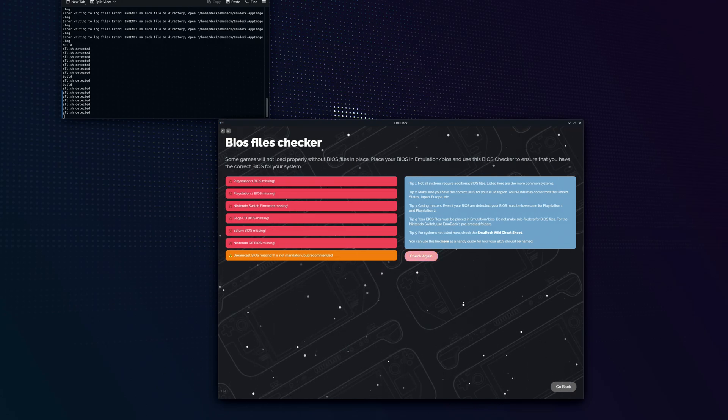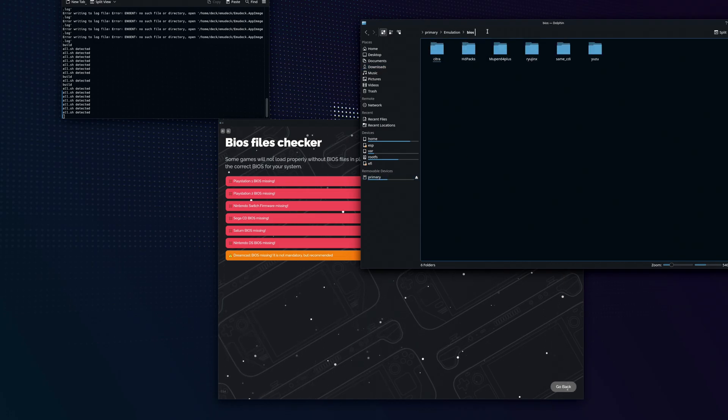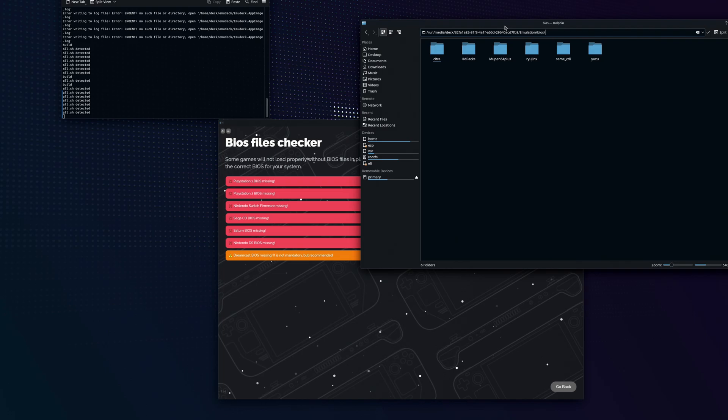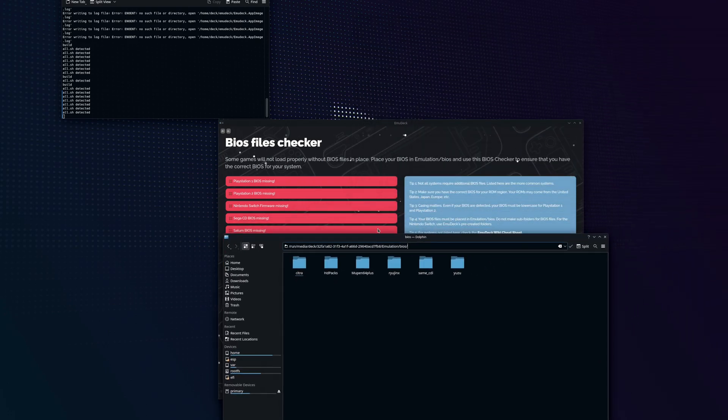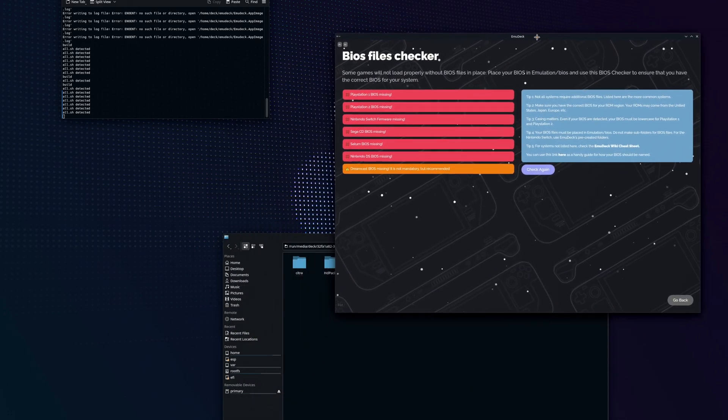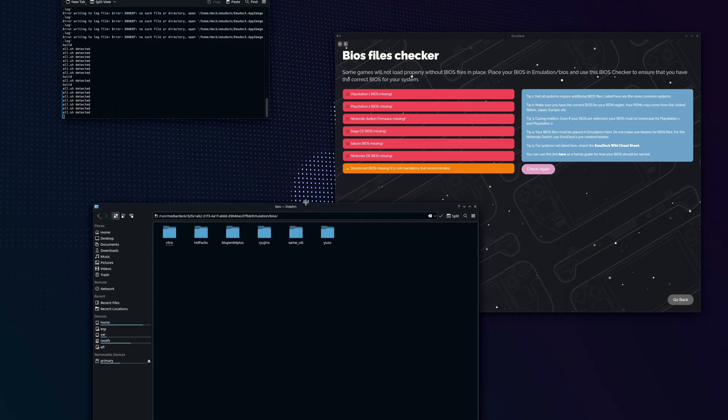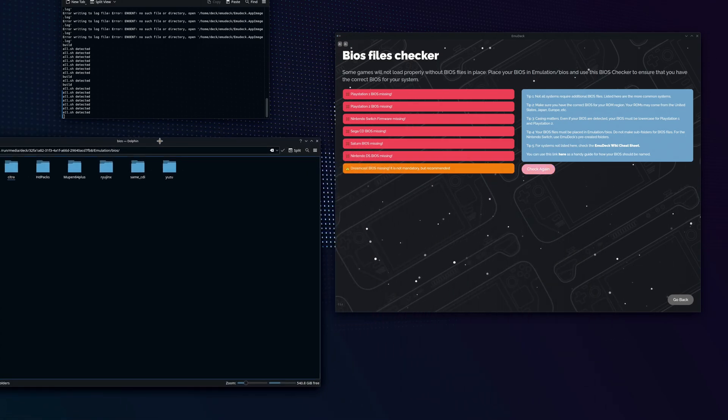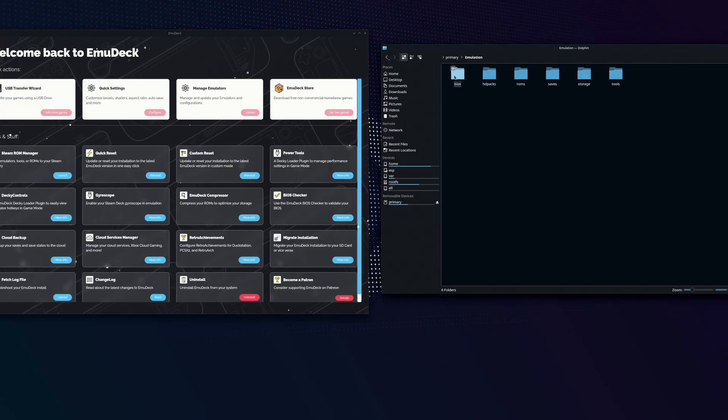If you go into your folder and go to your SD card, which is where I have mine, if you have yours on internal storage, it's going to be under home. Then you're going to click deck and you should see a folder called emulation folder. In the BIOS folder is going to be all the different emulators that require either firmware, BIOSes or keys.